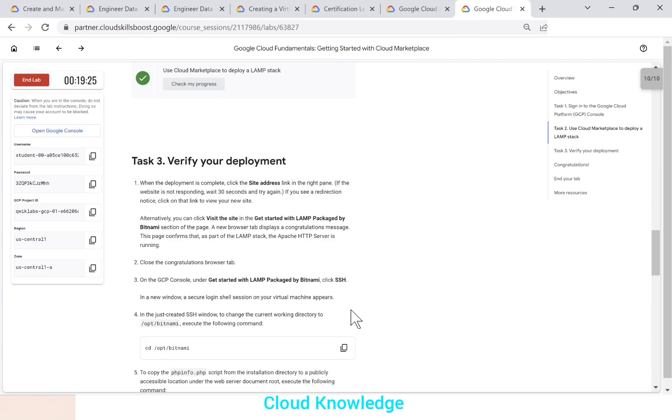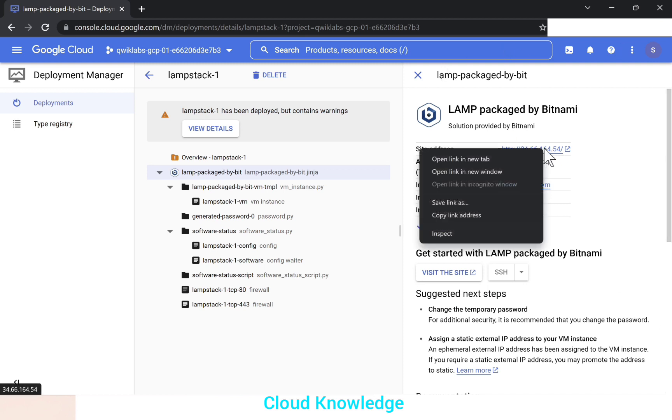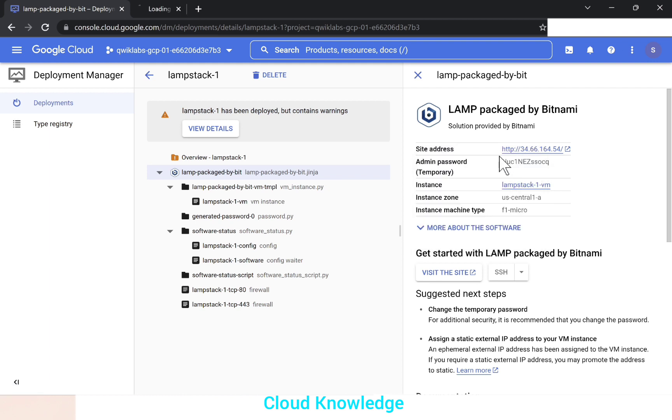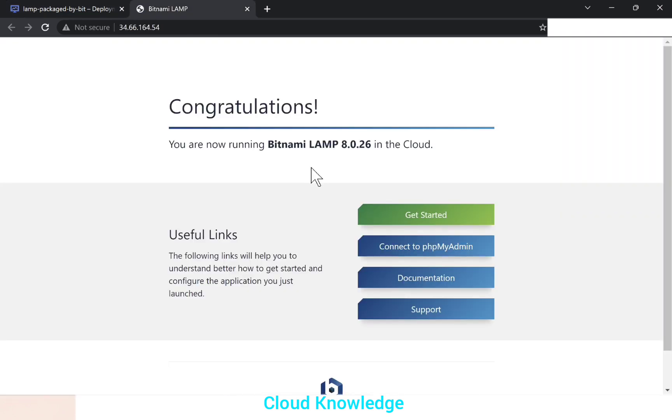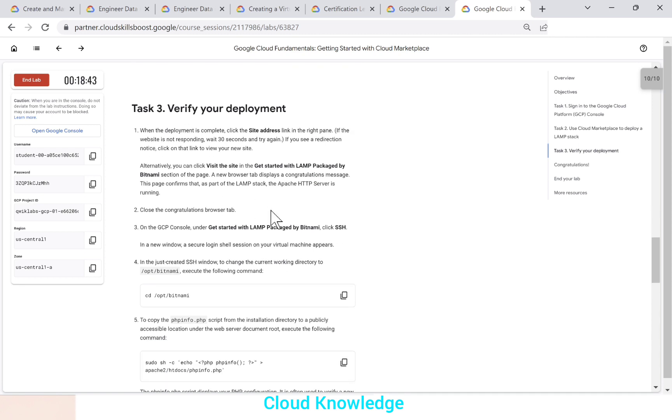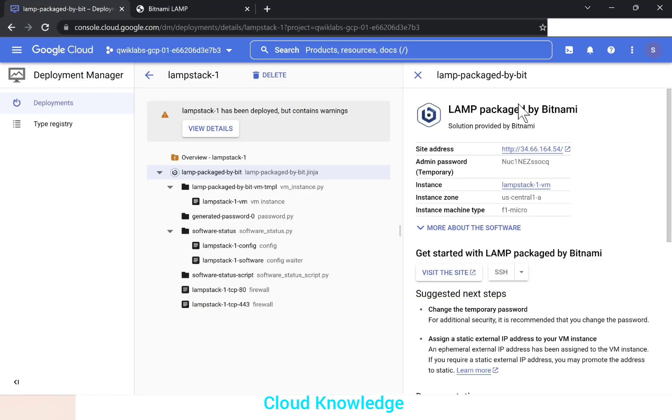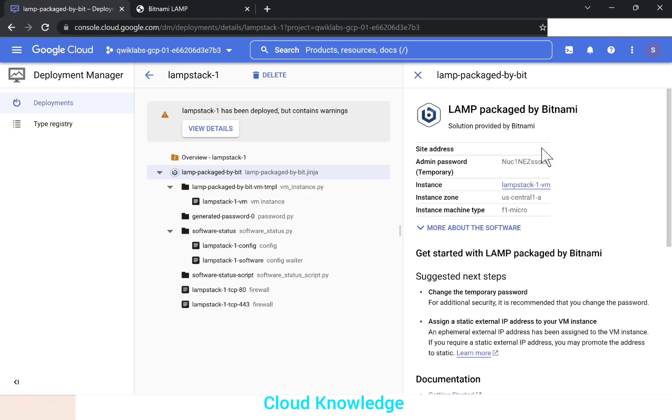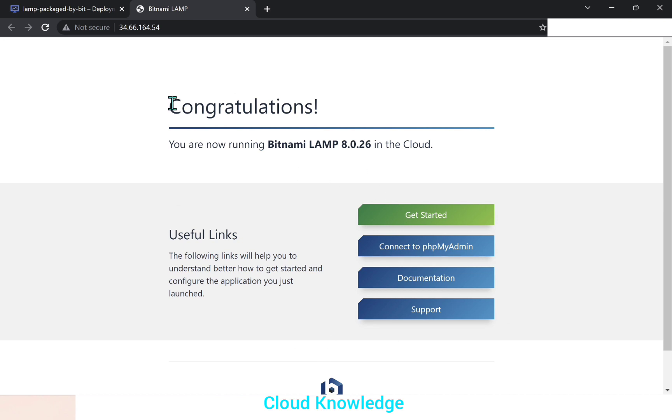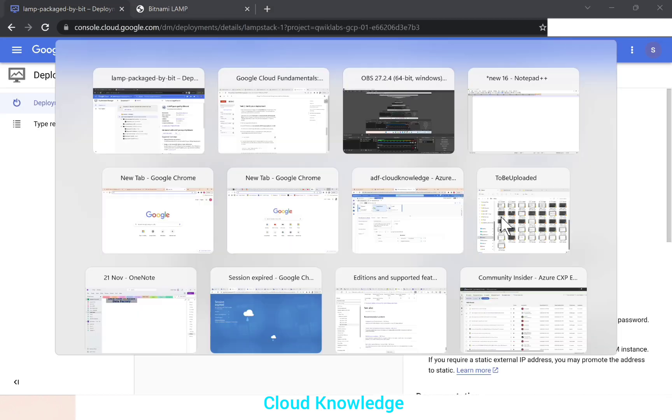Next is to verify the deployment. When the deployment is complete, click the site address link in the right pane. So the site address link is there at the right side. This is the right section and the site address link is here. So we'll try to open it in a new tab. Let's go here and we can see that it has given us a message. You are now running Bitnami LAMP in the cloud. We'll go back here to your new site. So we have open the site address here and we could see the message that we are running Bitnami LAMP in the cloud. So this is done.